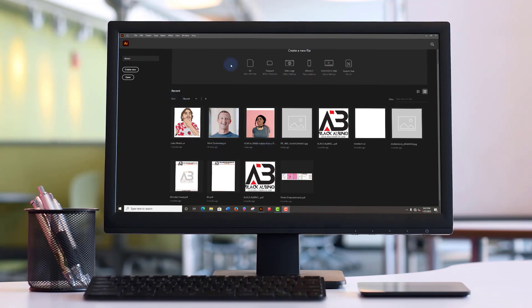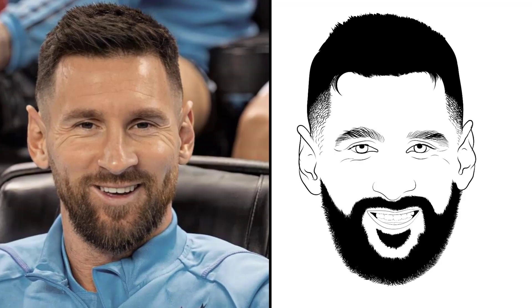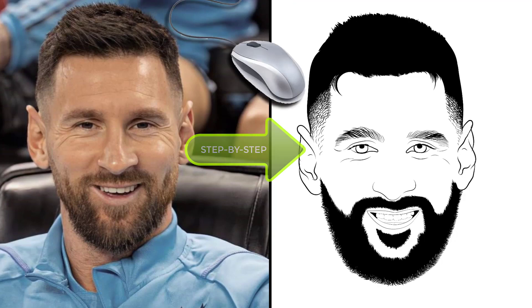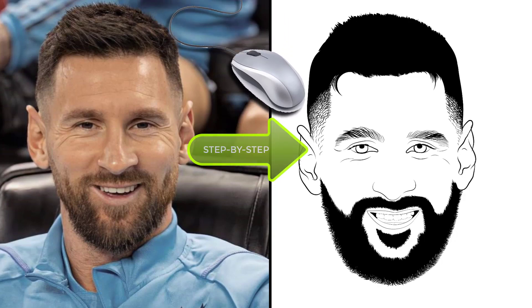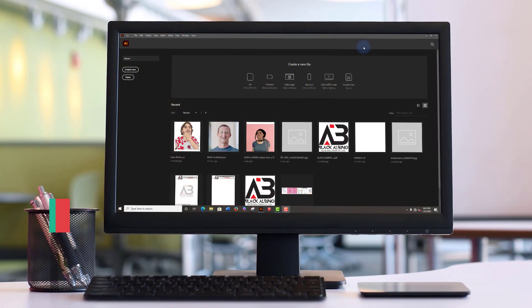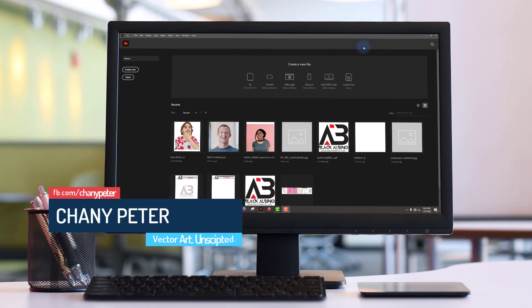In this video, I'm going to teach you how to draw a nice clean line art from a photo using just your computer mouse, step by step in Adobe Illustrator CC. So without further ado, let's dive into it.